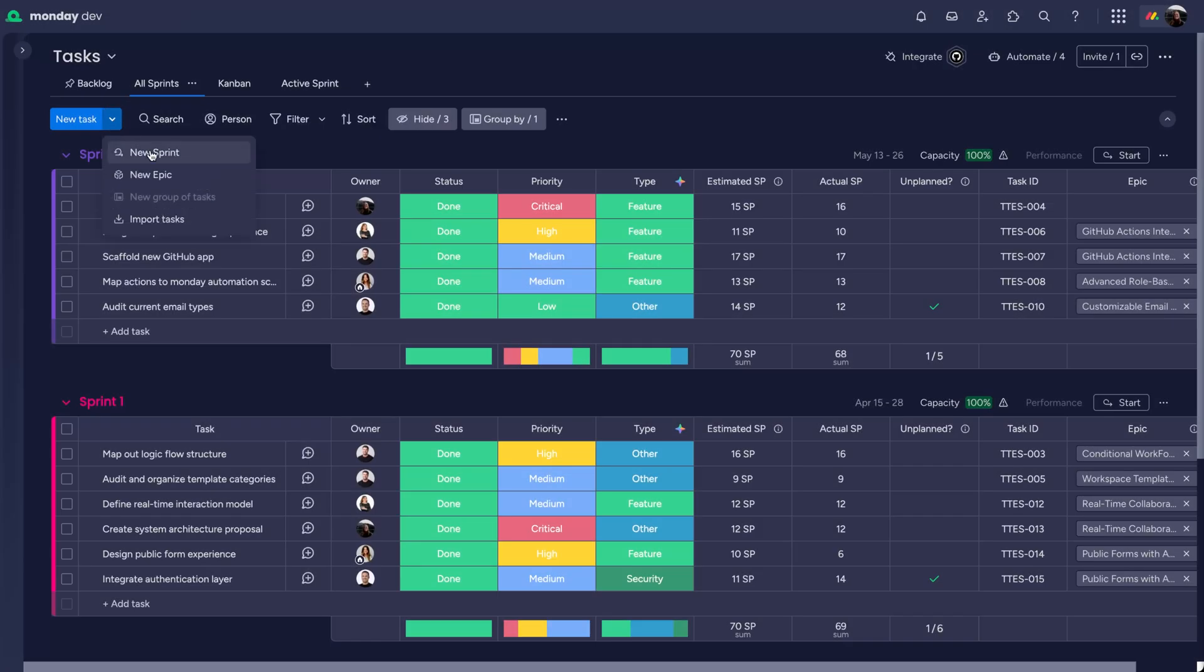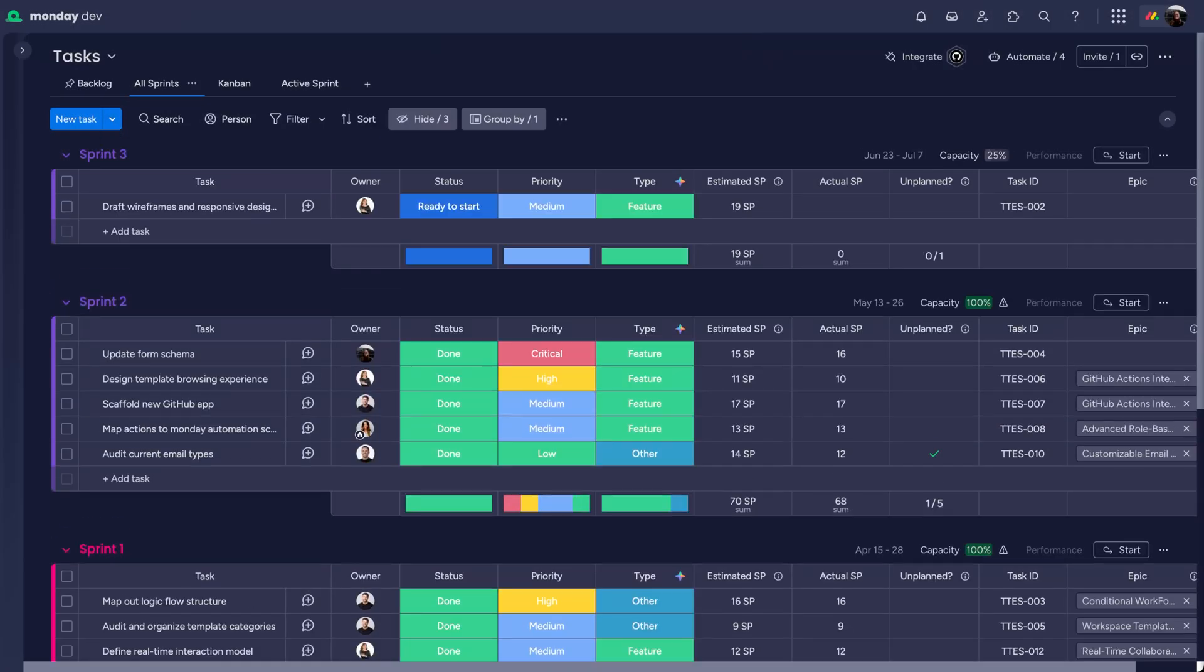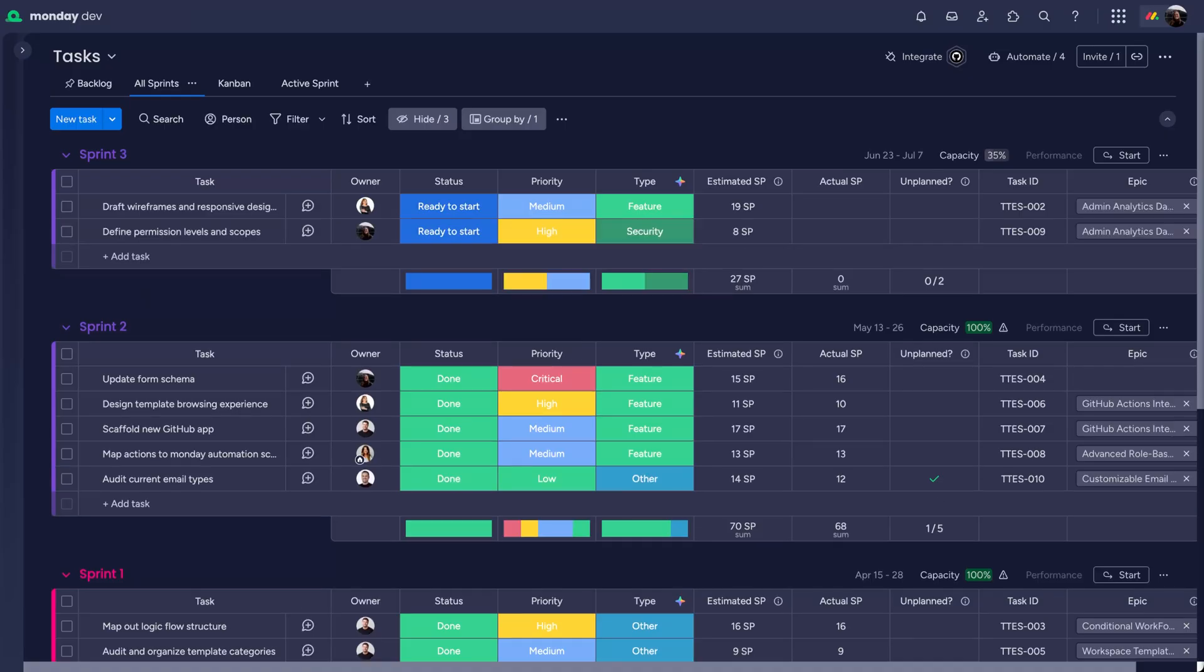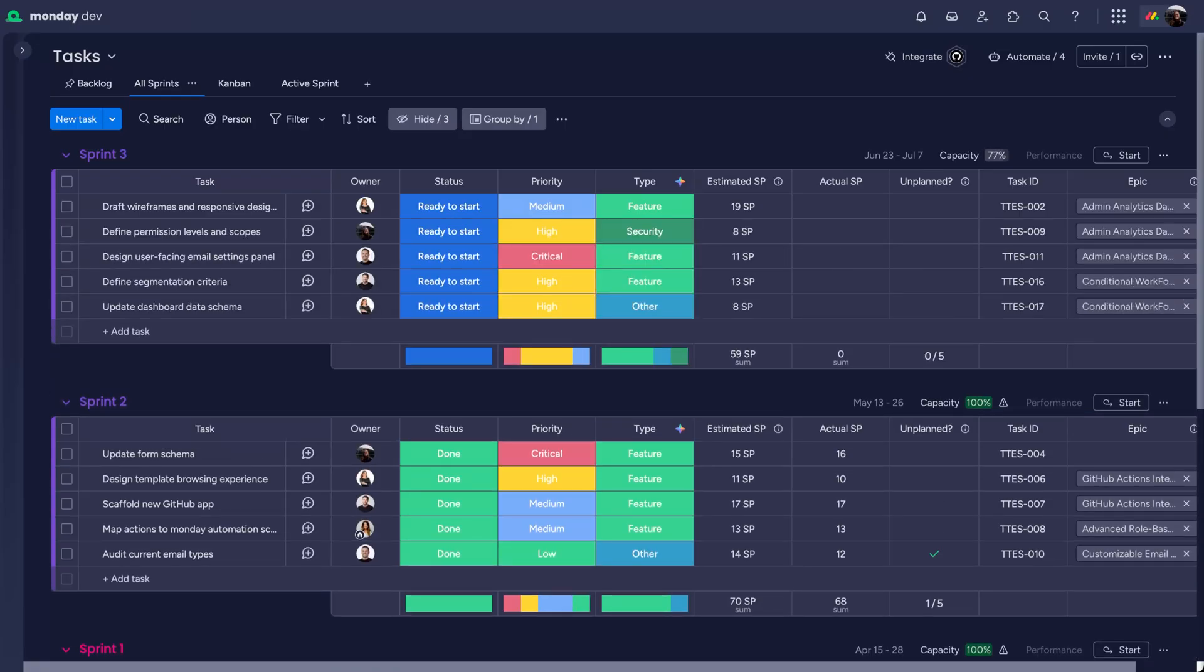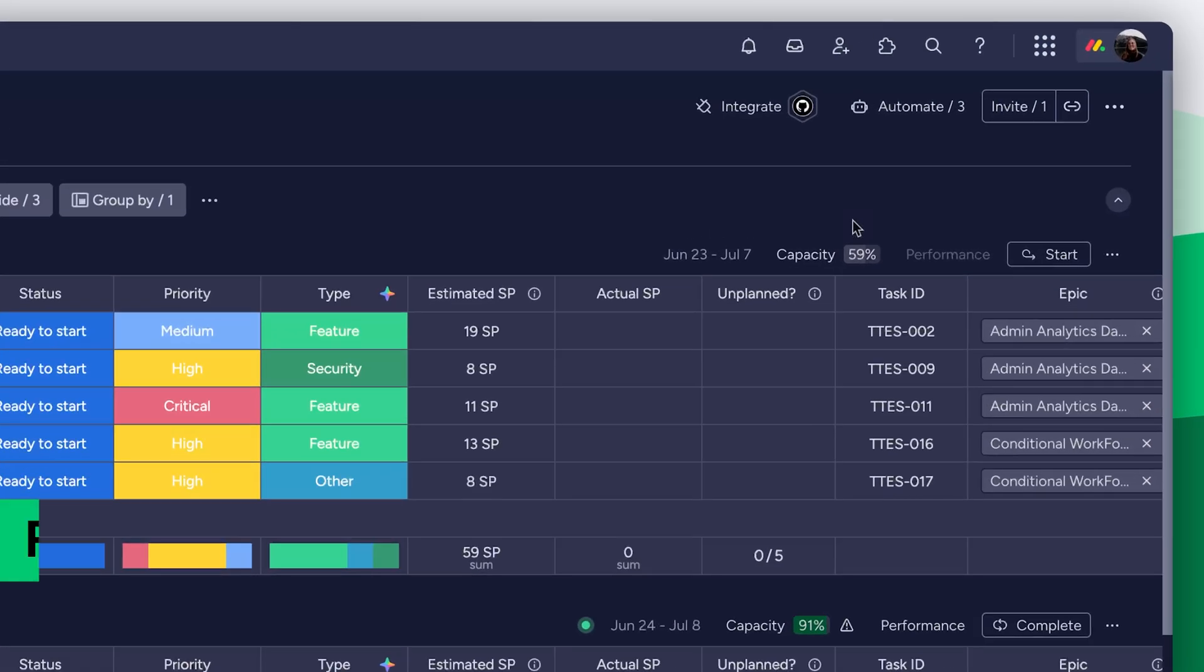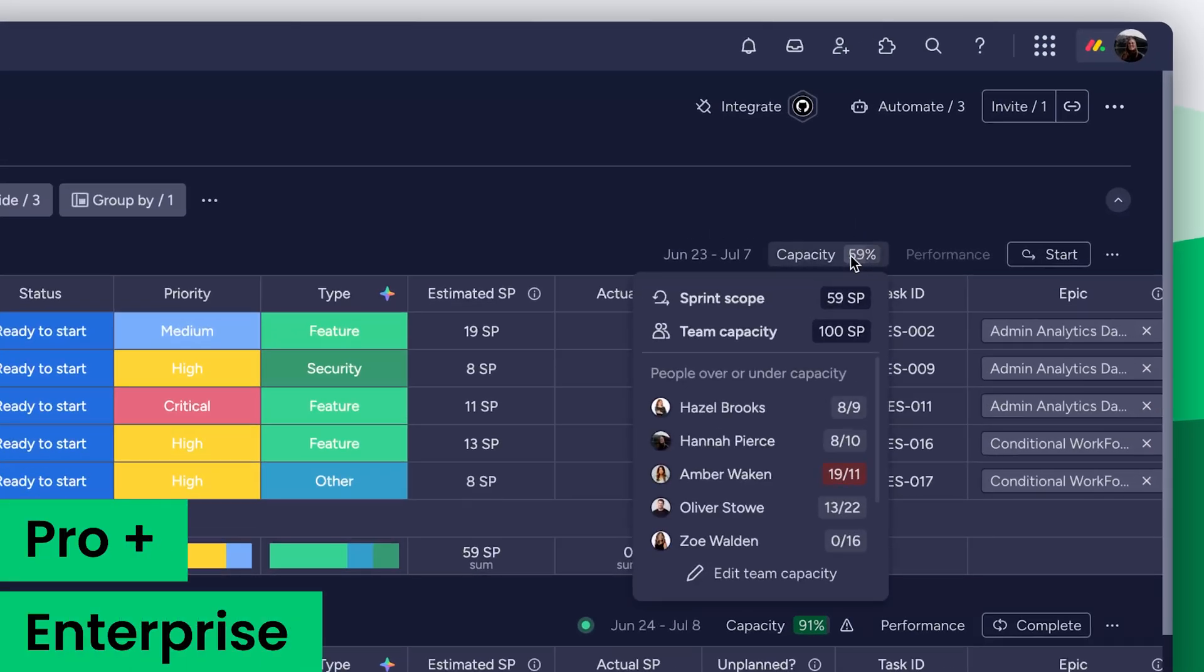From here, we create a new sprint and add our tasks, assigning owners and story points. And here, for pro and enterprise accounts, we've got the capacity planner.